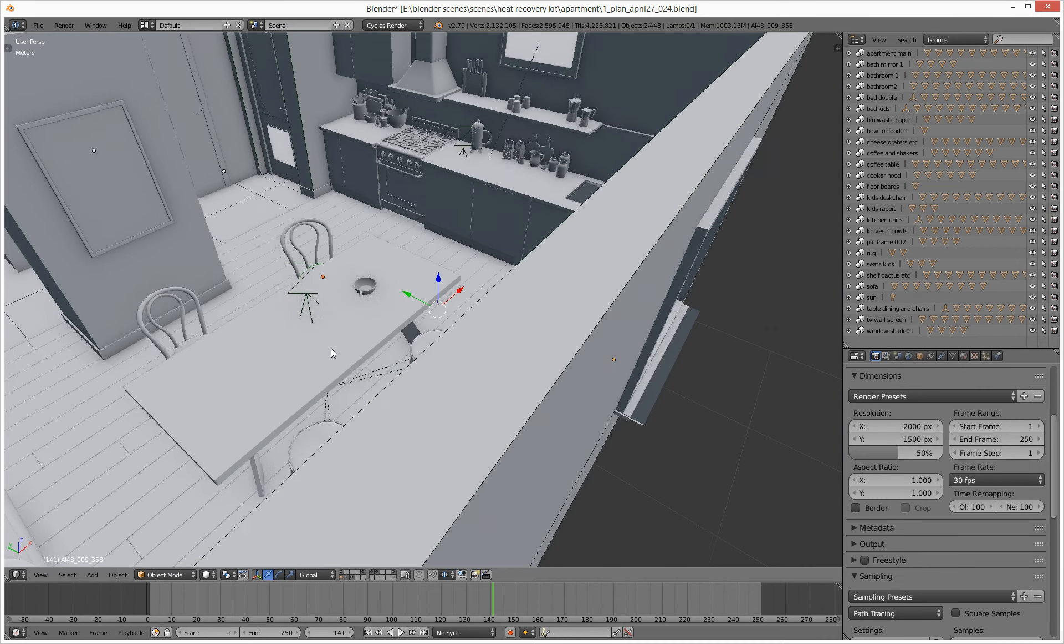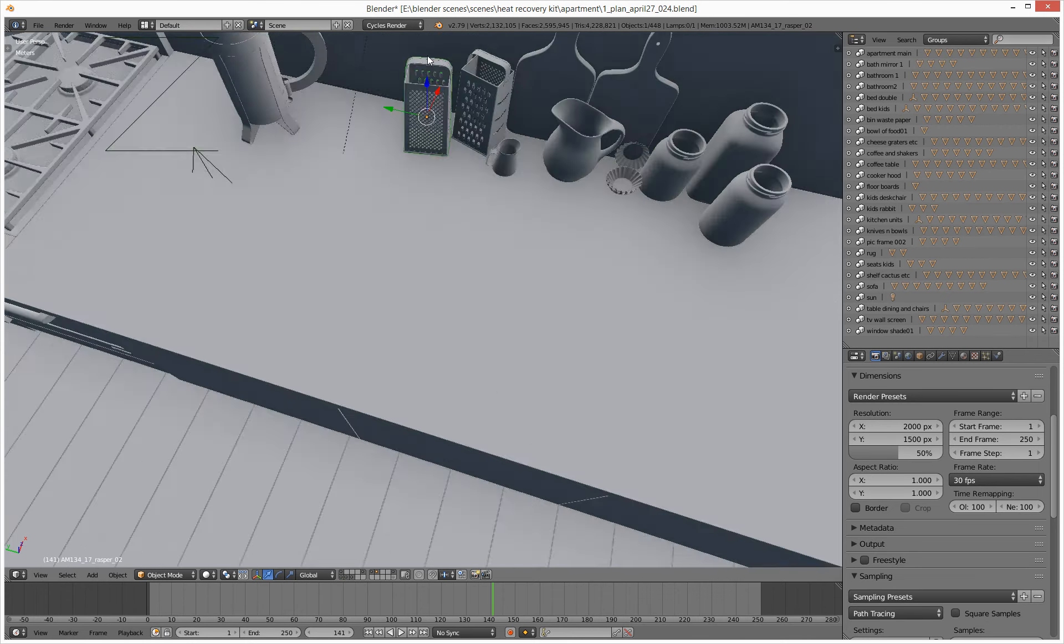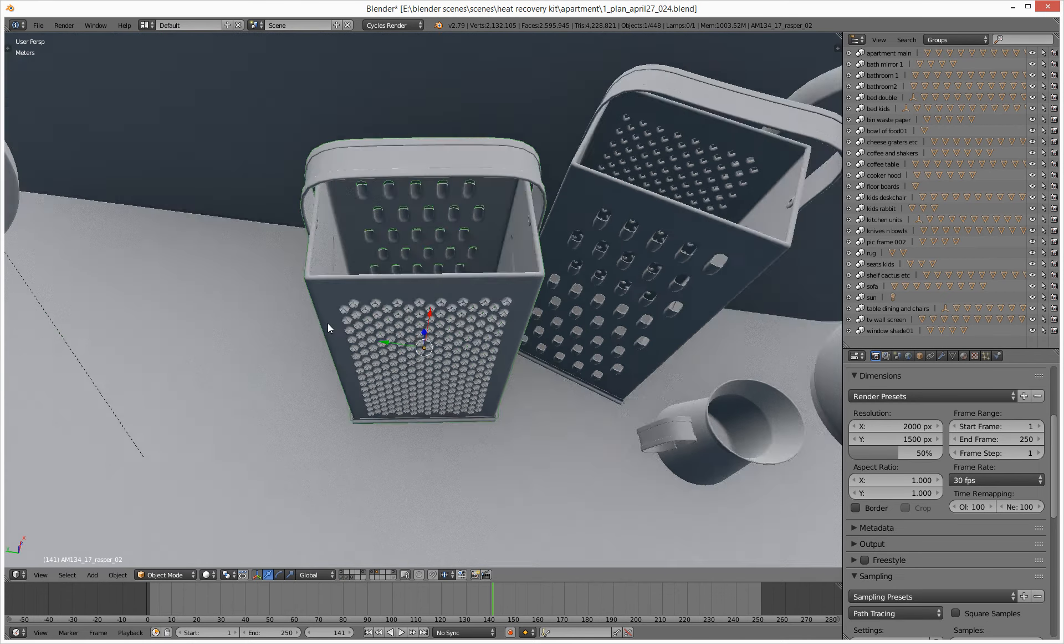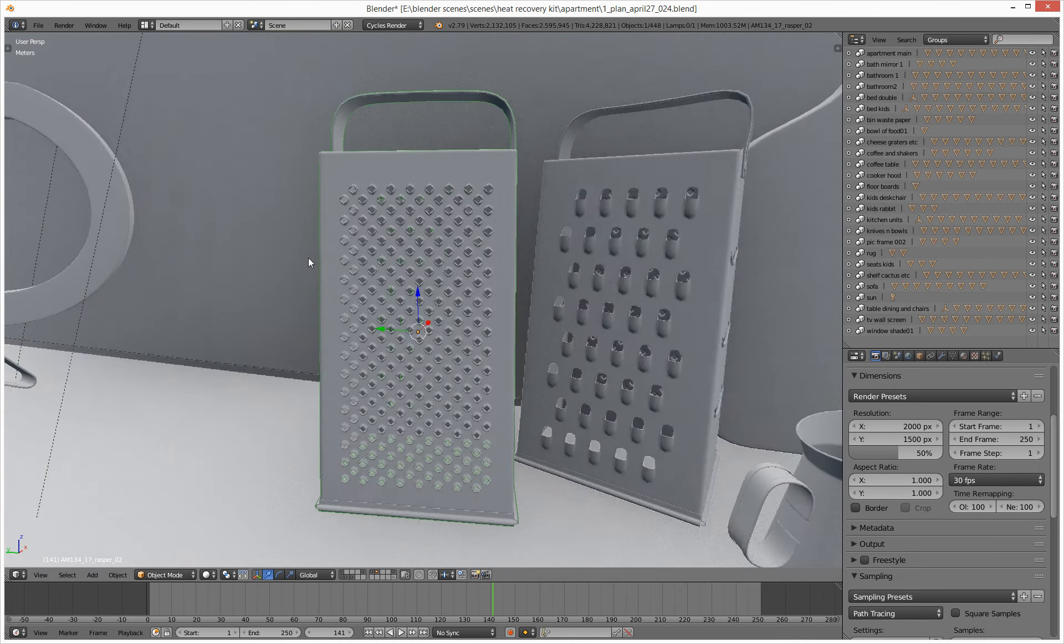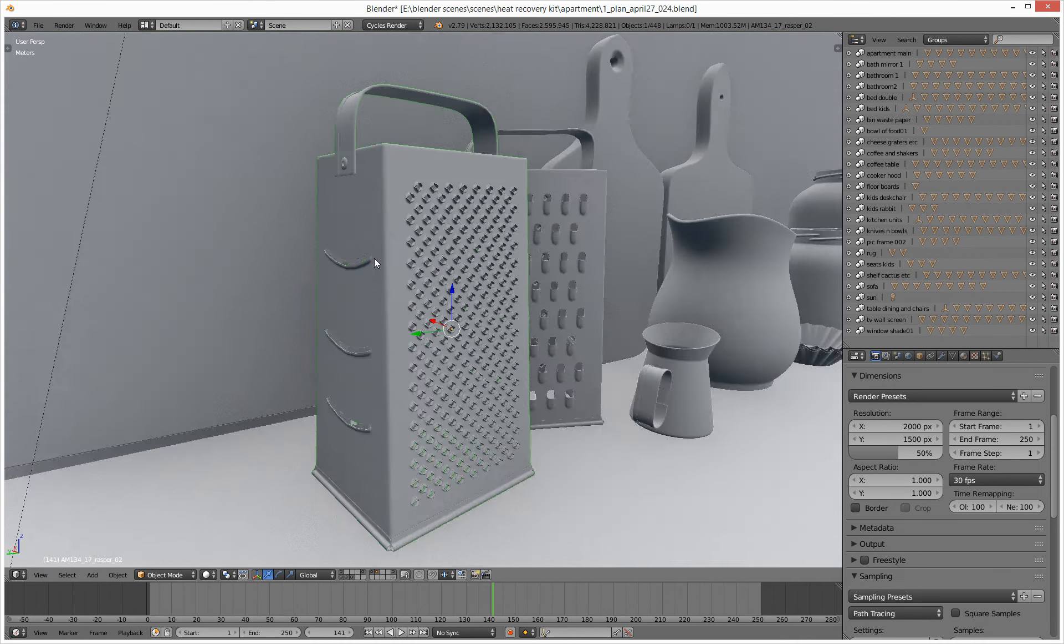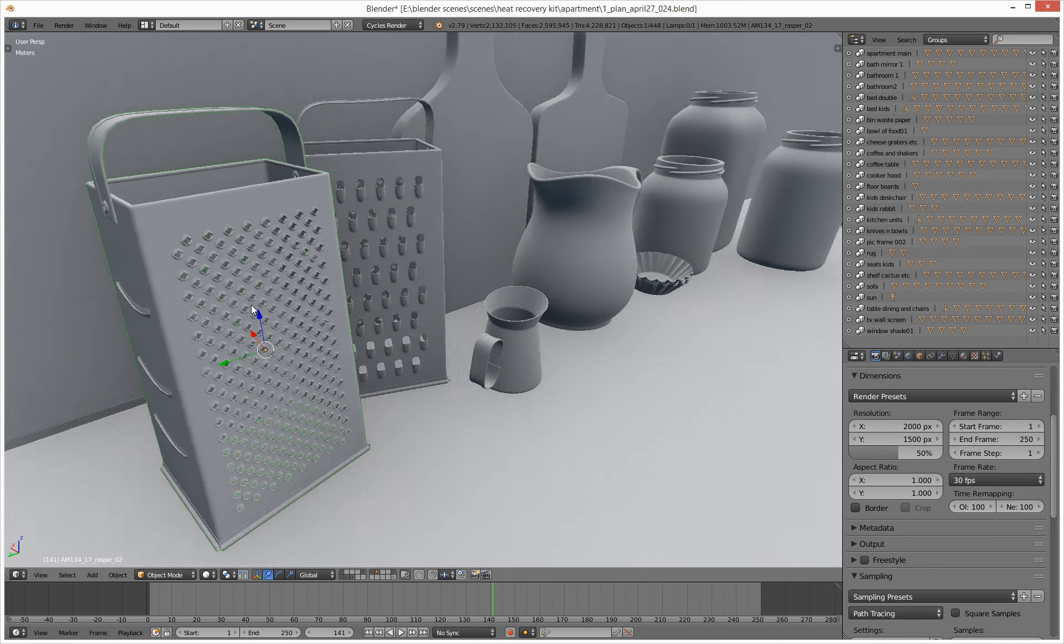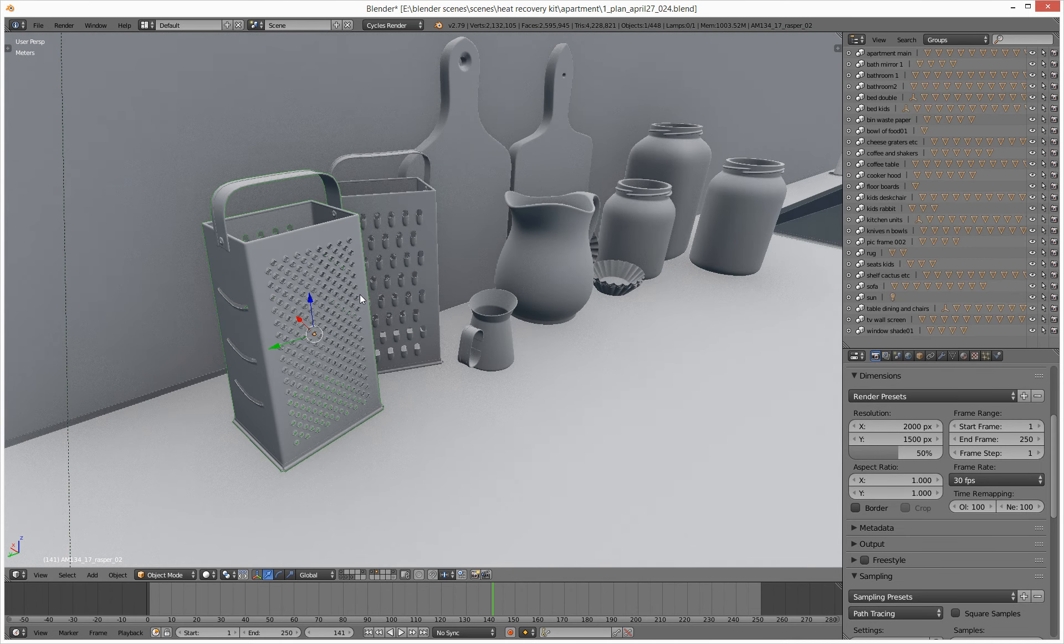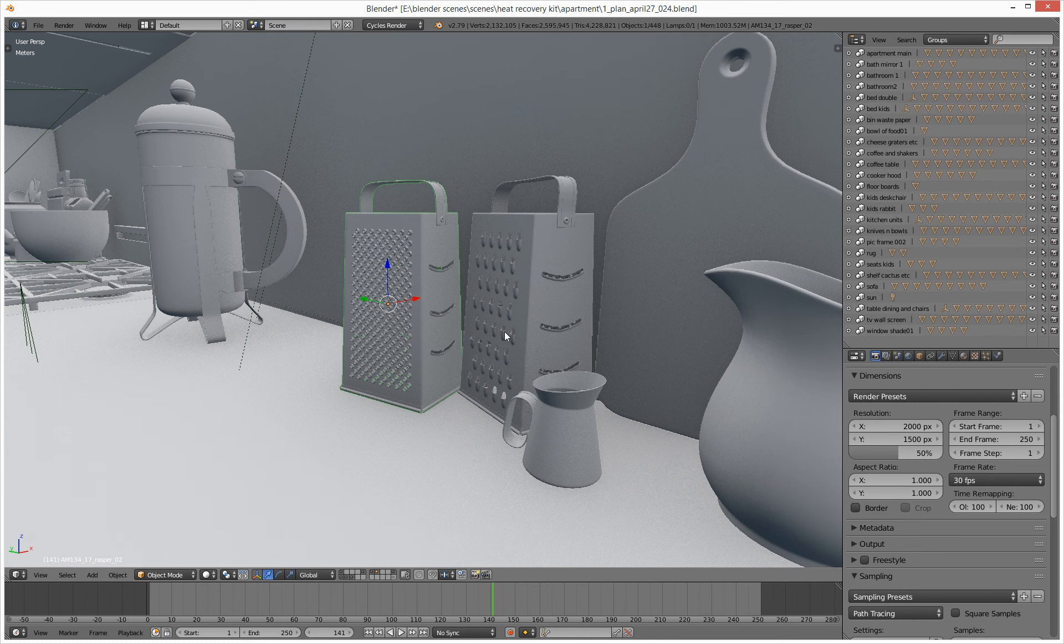And yeah, cheese graters, look how cool. Crazy models. This was from Evermotion, their Arch 43 pack, which is very worthwhile I'd have to say. Catch you later, bye.